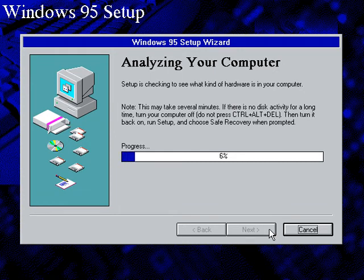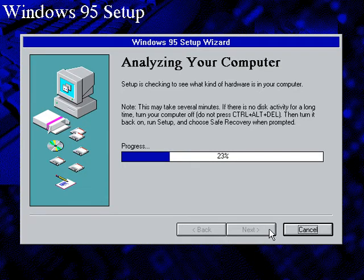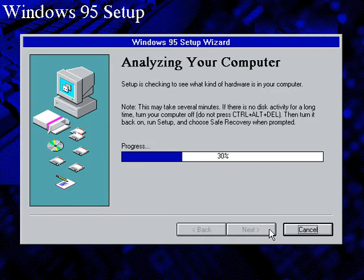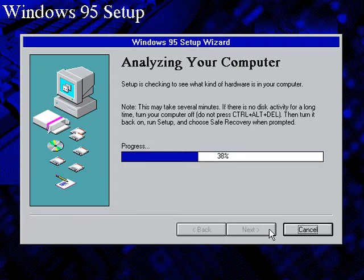Analyzing your computer to find your hardware and all this. And click on next.